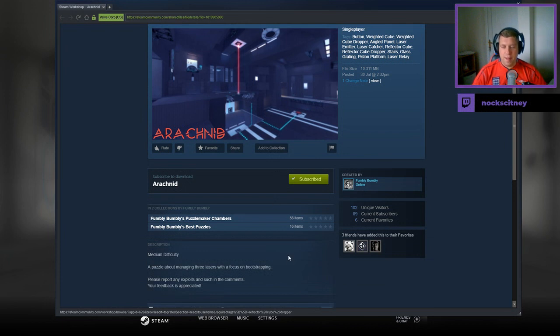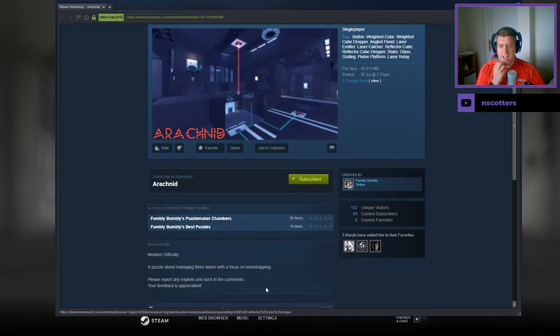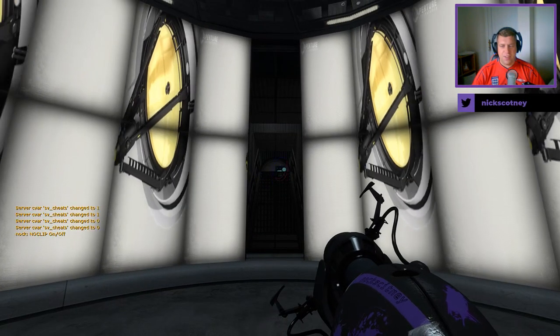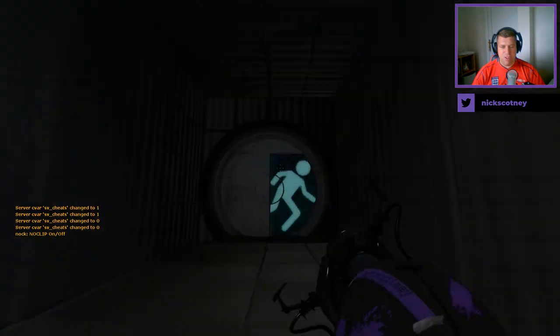Medium difficulty, a puzzle about managing three lasers with a focus on bootstrapping. Please report any exploits and such in the comments. Your feedback is appreciated.